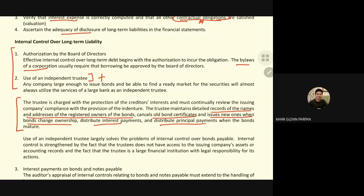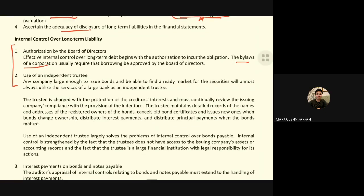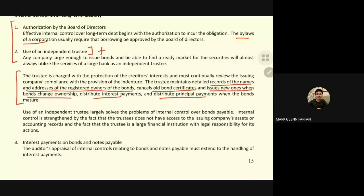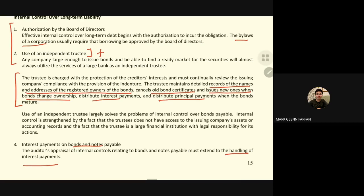Using an independent trustee is already a plus point — it indicates good internal control over long-term liability, because financial institutions are highly monitored by the government. The last common feature is interest payment on bonds and notes payable: the determination and handling of interest payments must be done properly and extensively.